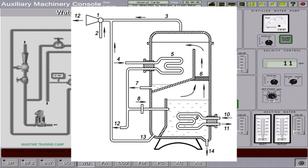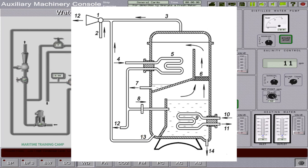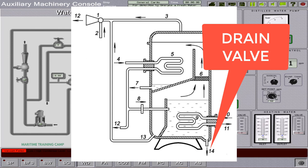Part number 13 is the brine transfer. And number 14 is the drain valve.